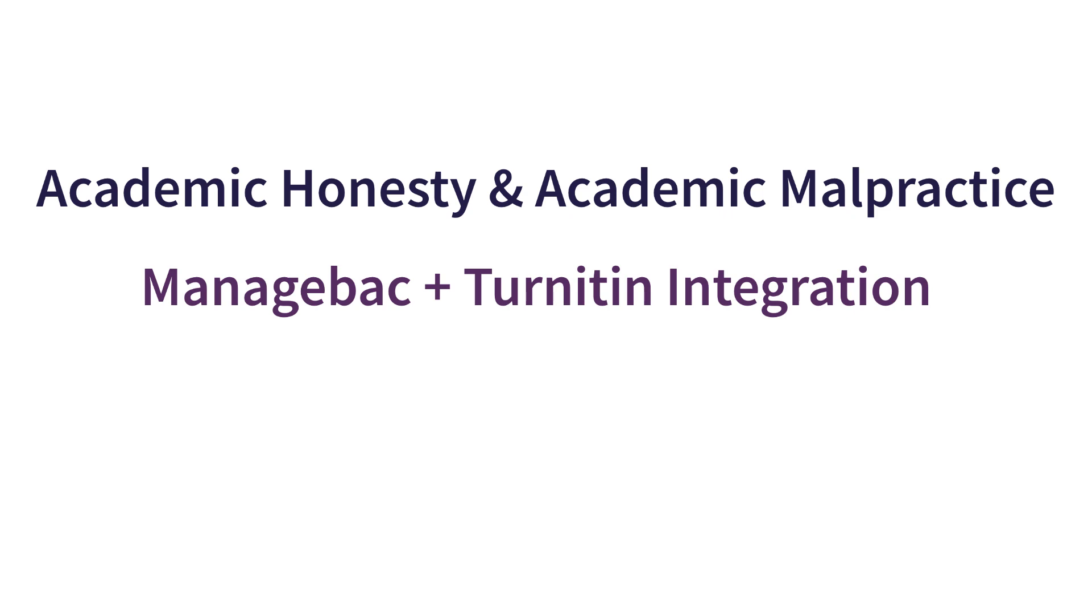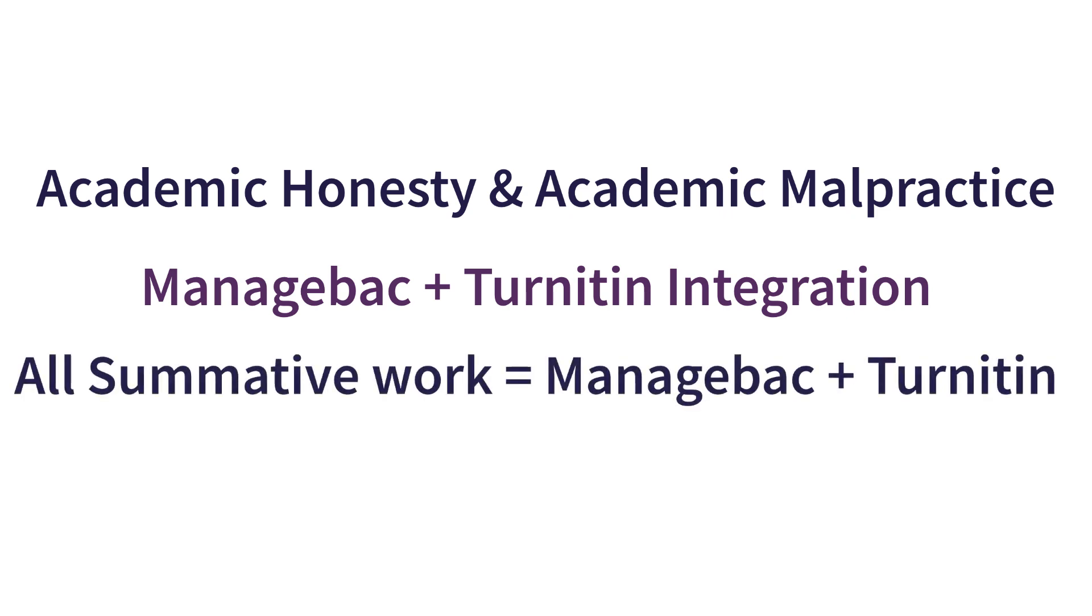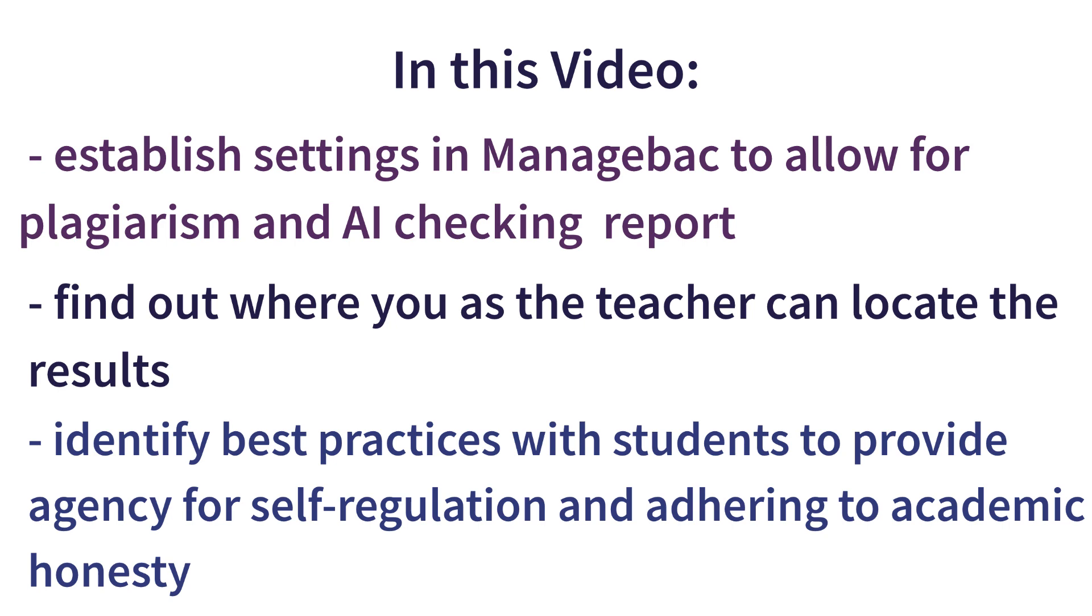Our learning management system ManageBac fully integrates Turnitin, its plagiarism checker, and its artificial intelligence checker. All summative work in the secondary needs to be submitted to ManageBac and subsequently will be processed through the algorithm in Turnitin. In this video, we will establish settings in ManageBac to allow for plagiarism and AI checking reports, we'll find out where you as a teacher can locate the results, and also identify best practices with students to provide agency for self-regulation and adhering to academic honesty.